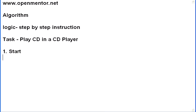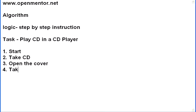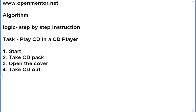First, I start. Let us have a step number. One, two, three, like that. First, take CD. Then, open the cover. Take CD out. I would say, take CD pack, take the cover out, open the cover, take the CD out.